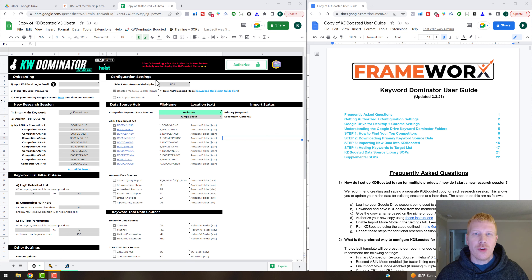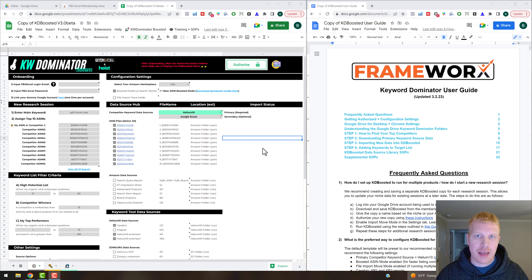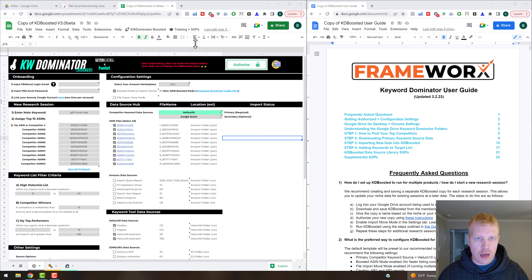Welcome to the new KD Boosted Quick Start training video. We're going to jump right into it and I'll show you how to get the tool set up and get your first set of data so you can analyze a product niche.